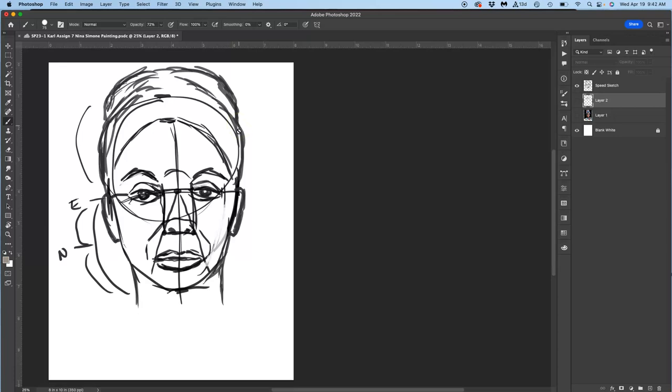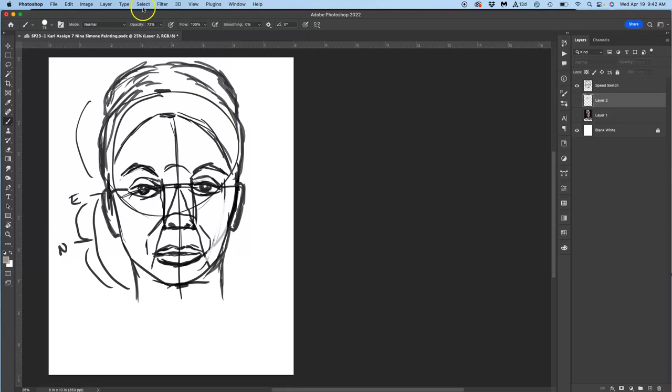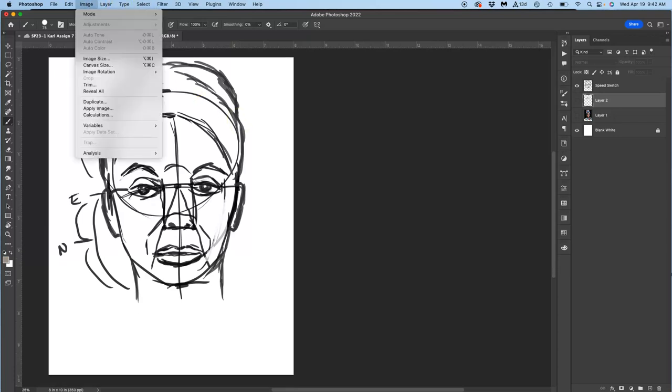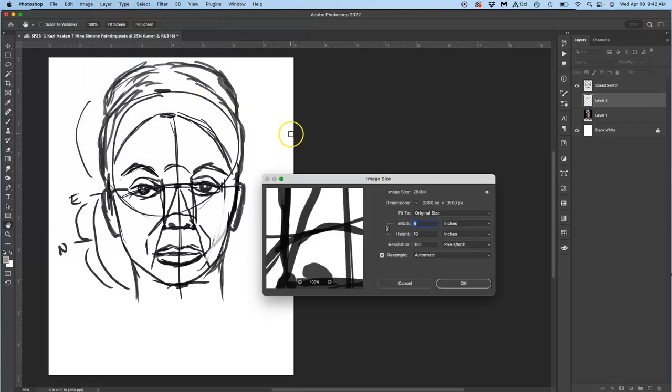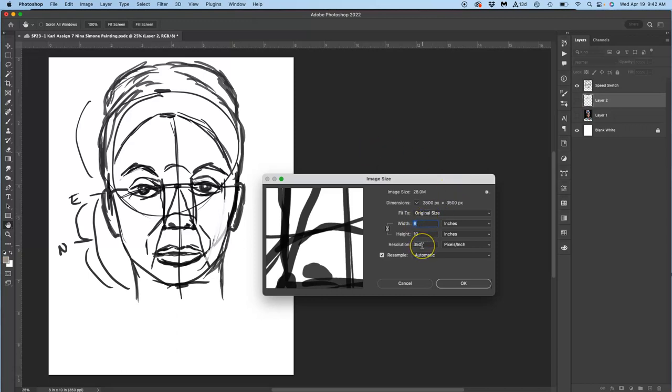I want to make sure it's a high enough resolution. So just to review, because we're making our own pixels, you want it to be at least 8x10x350.